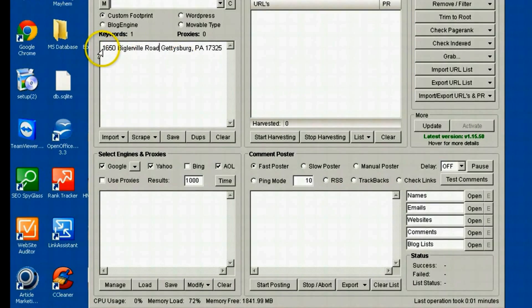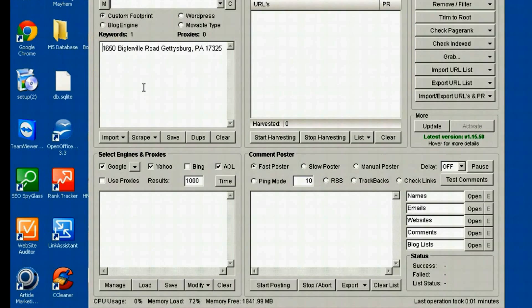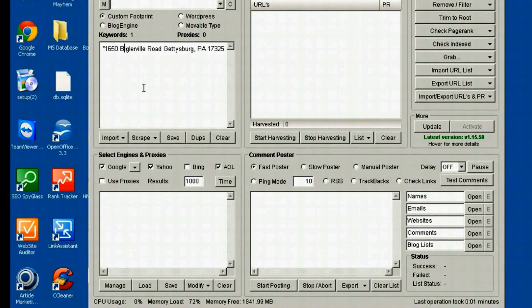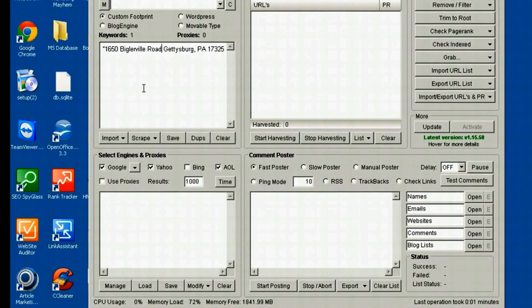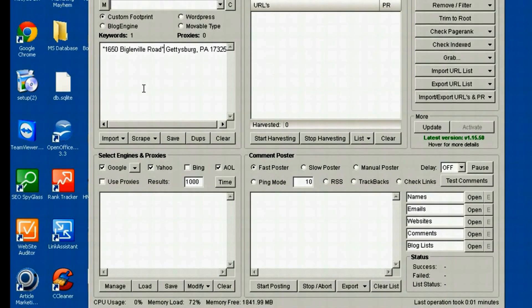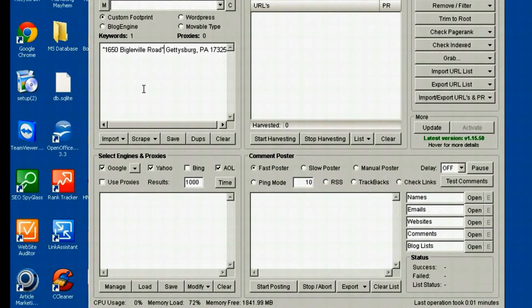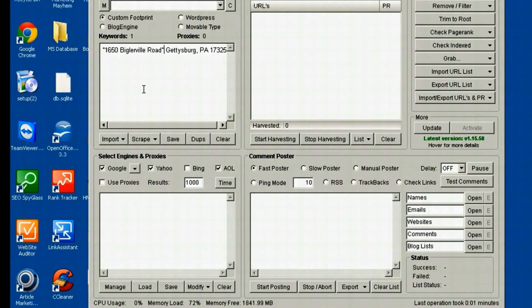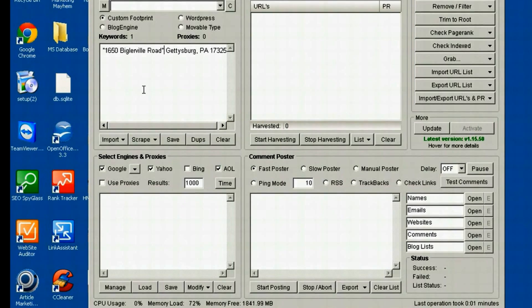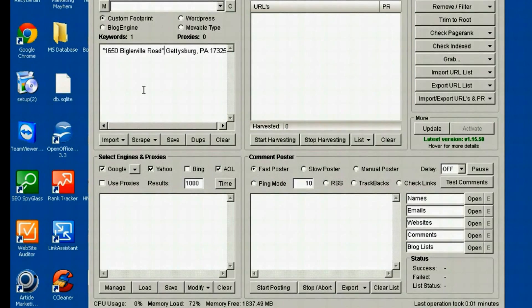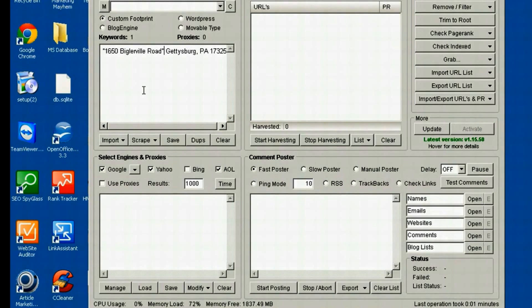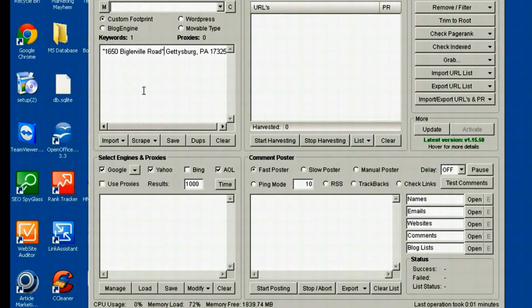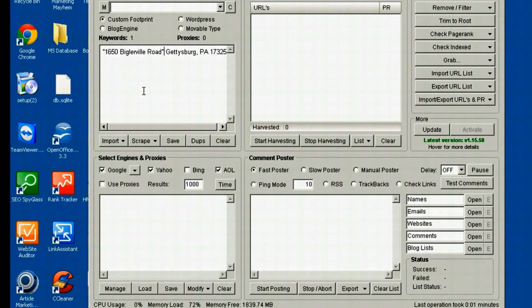Now one little tip for you that I do is, around the street address, I put quotes. The reason I do that, the address in this case is 1650 Biglerville Road. If you do the search without the quotes, Google's going to possibly return results that have just the word Biglerville in it, just the number 1650, just the word road, just the word Gettysburg, all these results that I'm not looking for. So I put quotes around the street address.